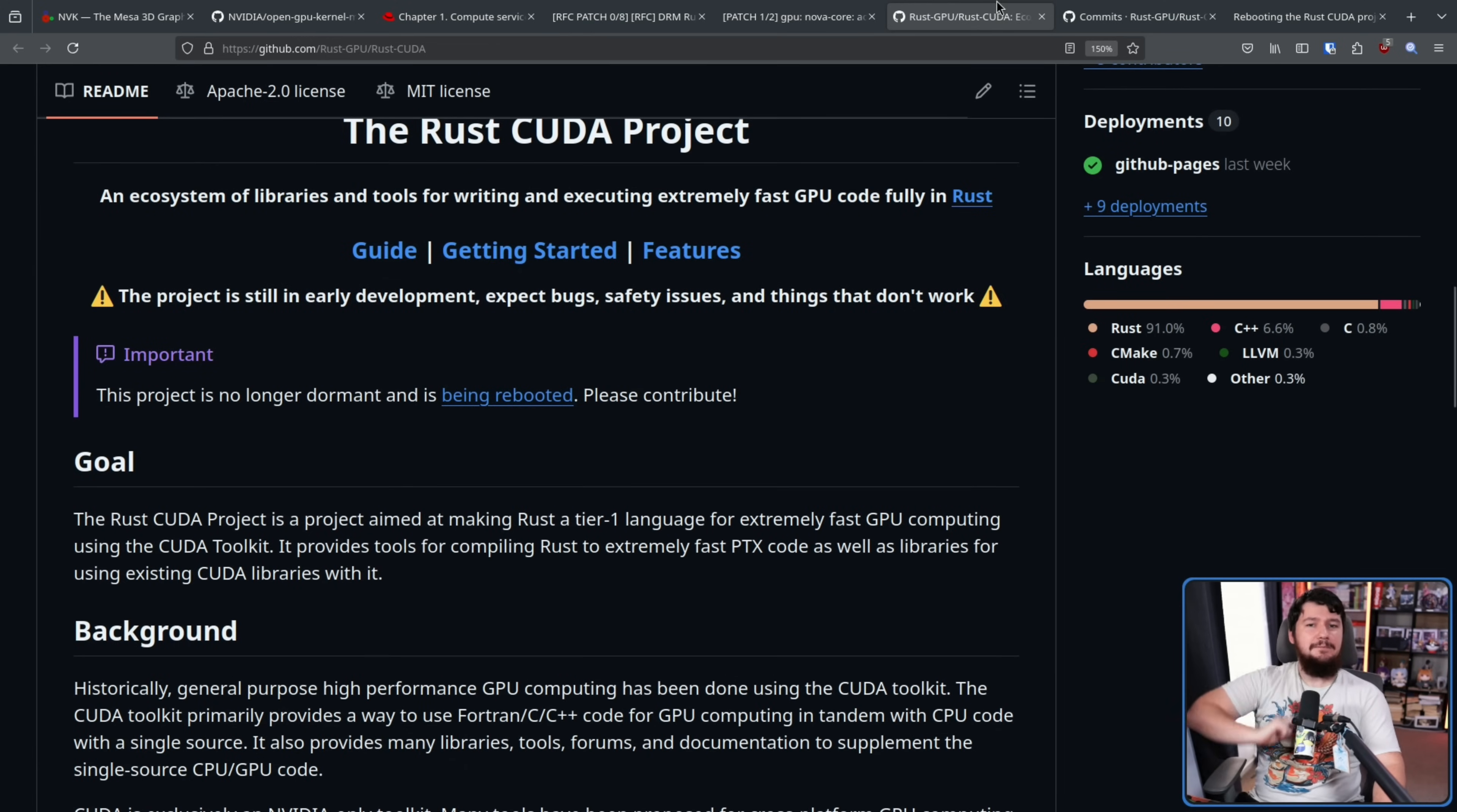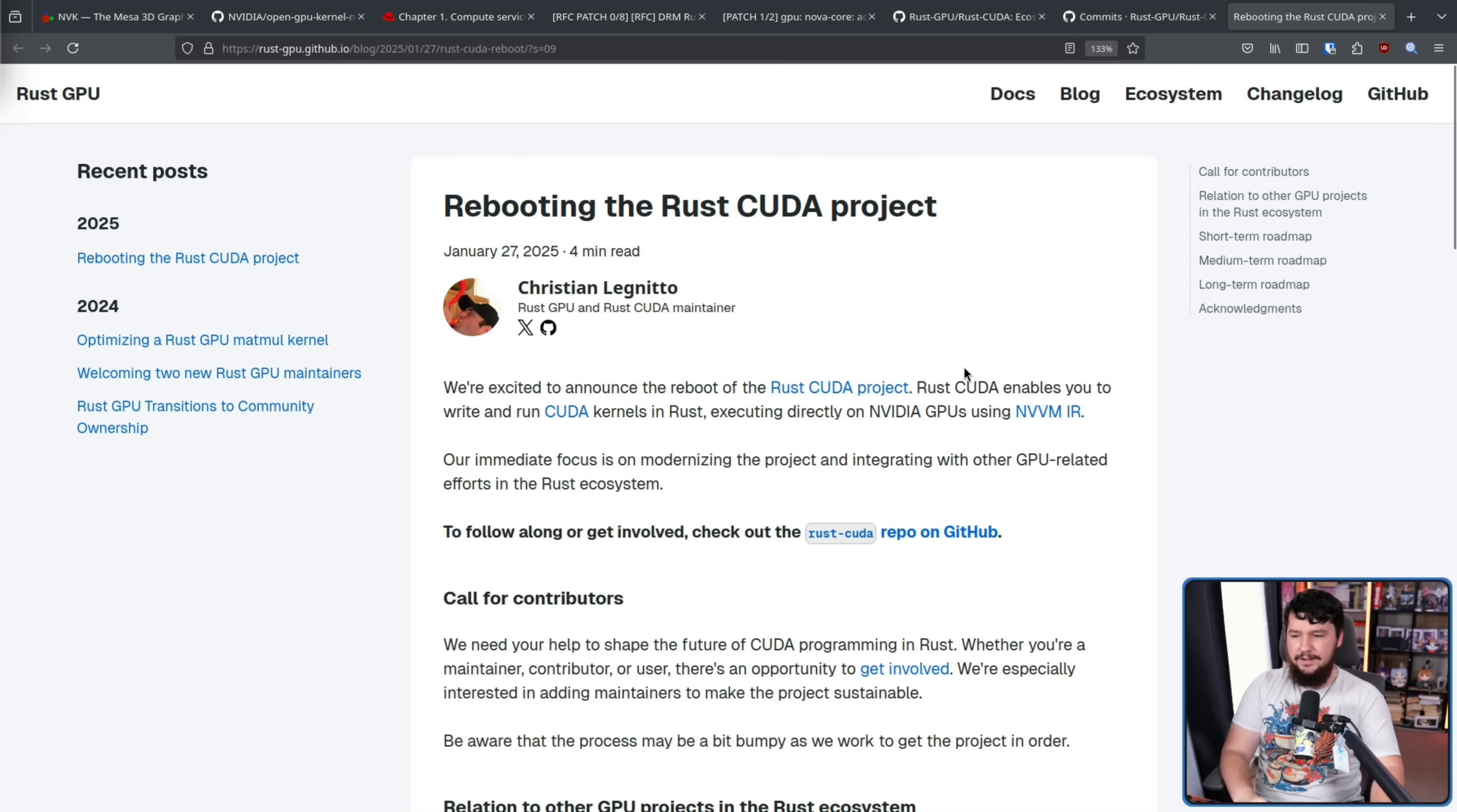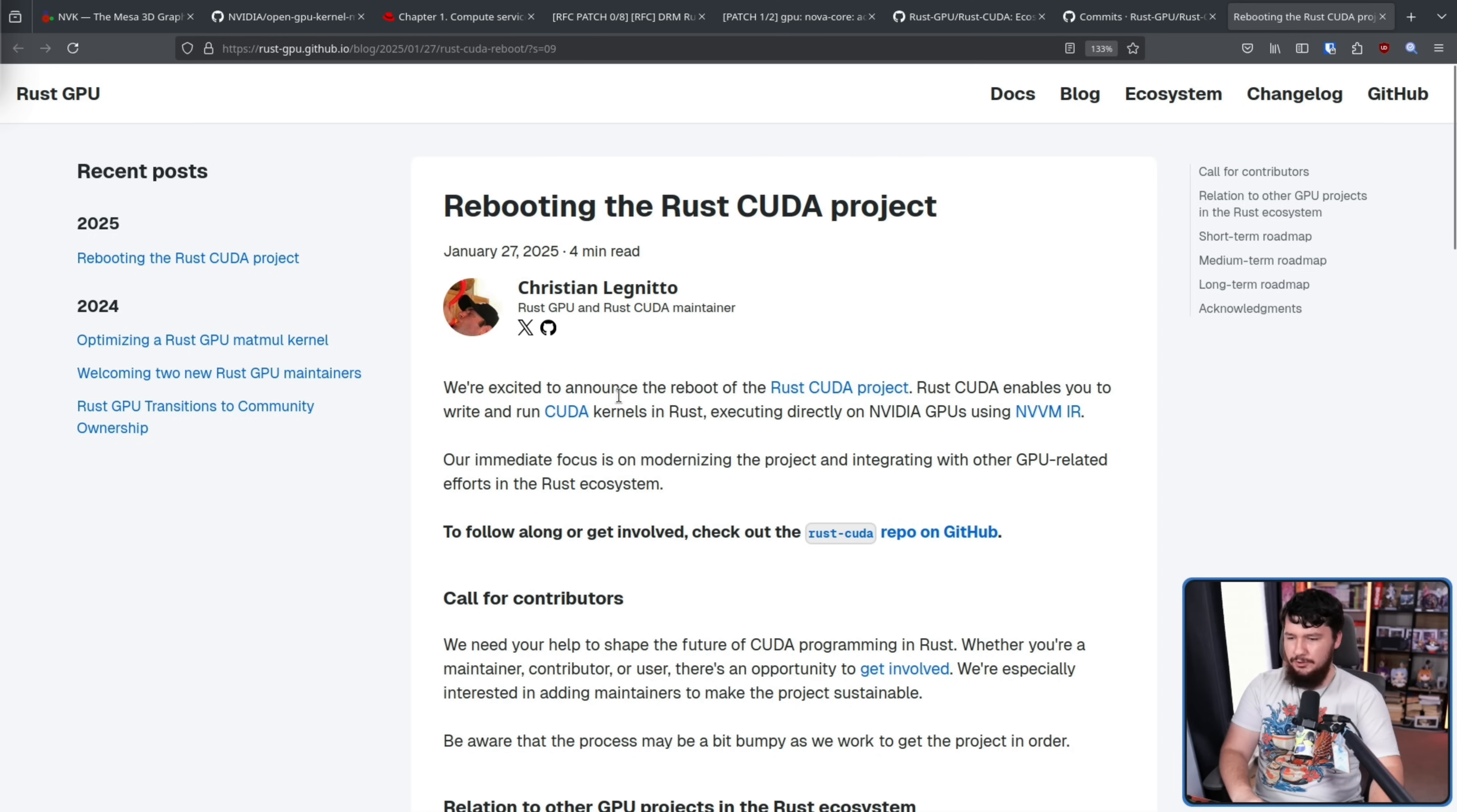Along with that, a blog post was released, rebooting the Rust Cuda project. We are excited to announce the reboot of the Rust Cuda project. Rust Cuda enables you to write and run Cuda kernels in Rust, executing directly on video GPUs using NVVM IR. Our immediate focus is on modernizing the project and integrating with other GPU-related efforts in the Rust ecosystem.